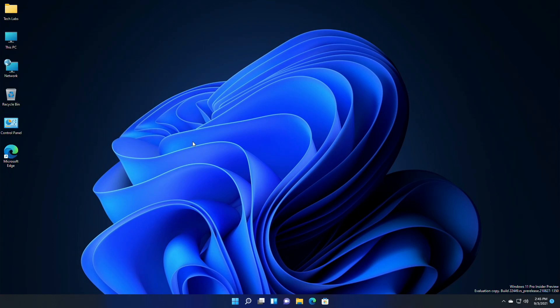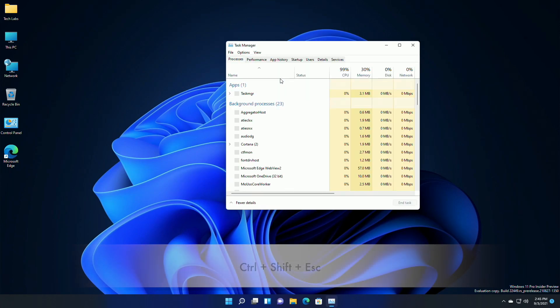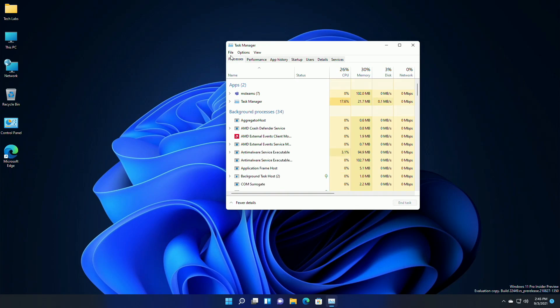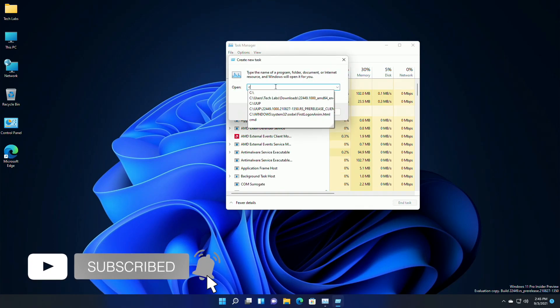Open Task Manager - you can use Ctrl plus Shift plus Escape key combination. Click on more details to expand Task Manager, now go to file and then choose run a new task, type cmd and hit enter key.